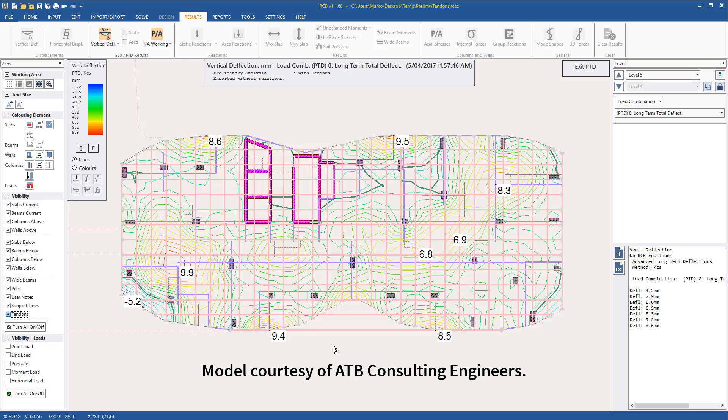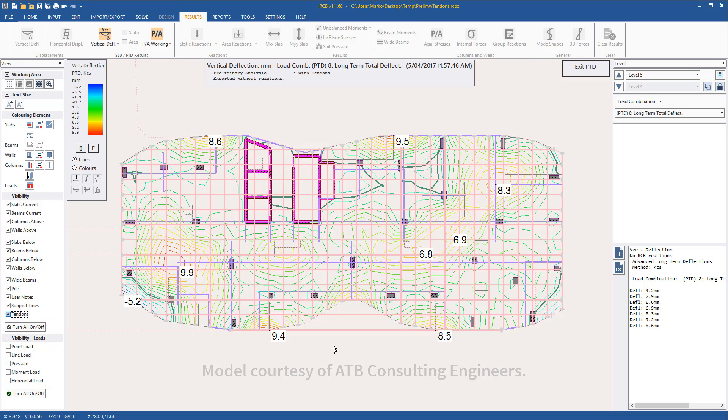If doing a detailed design, we would continue working on the PTD file created by the export operation. As we are only checking the slab thickness, the work is now complete. We can adjust slab thicknesses or PTD rates as needed.